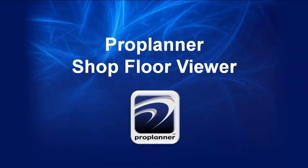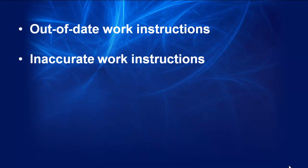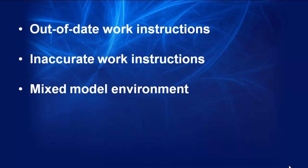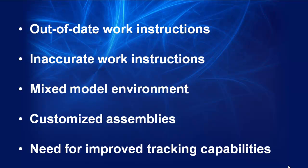Many companies struggle to keep work instructions up to date. Many find incorrect or conflicting information in work instructions. More and more manufacturers are working in mixed model environments where each order is customized. There's also an increasing need for improved tracking capabilities on the shop floor. These are some of the issues that ProPlanner shop floor viewer can help resolve.